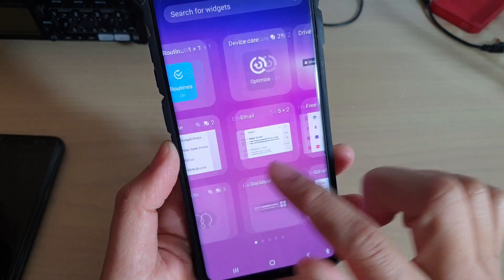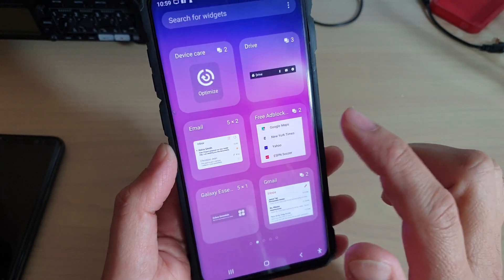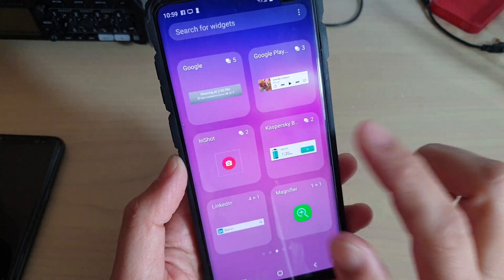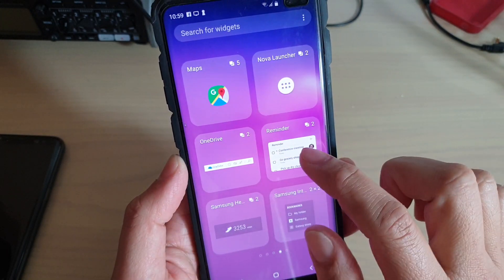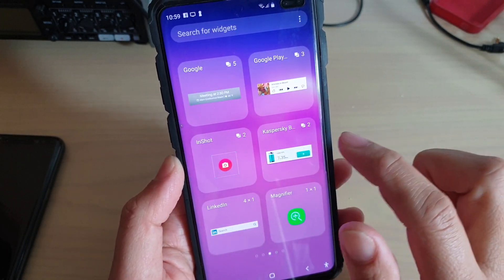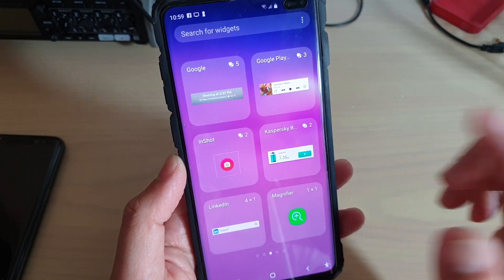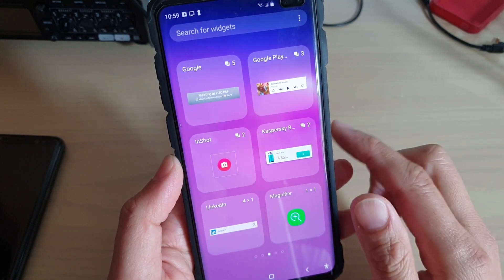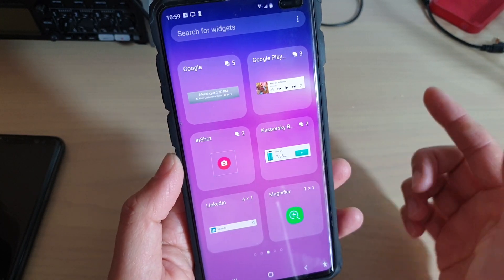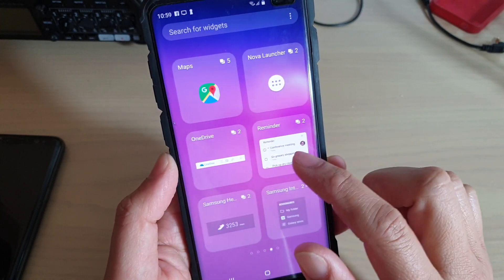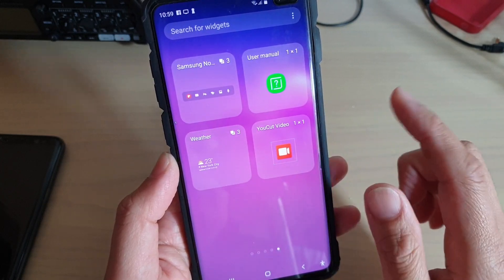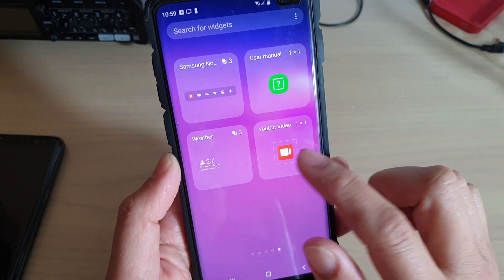From here, you can swipe across and select a widget that you would like to add. There are many widgets available on your phone, and depending on what apps you install, certain apps also provide additional widgets, so you can add them to your screen.